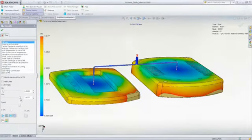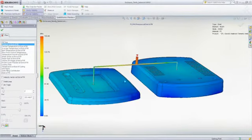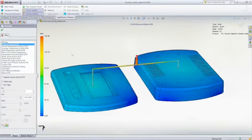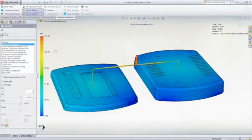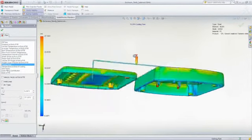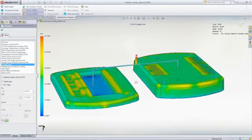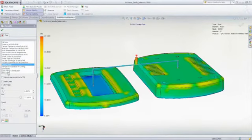With SOLIDWORKS Plastics, you can predict and avoid manufacturing defects during the earliest stages of part and mold design, eliminating costly mold rework, improving part quality, and decreasing time to market.